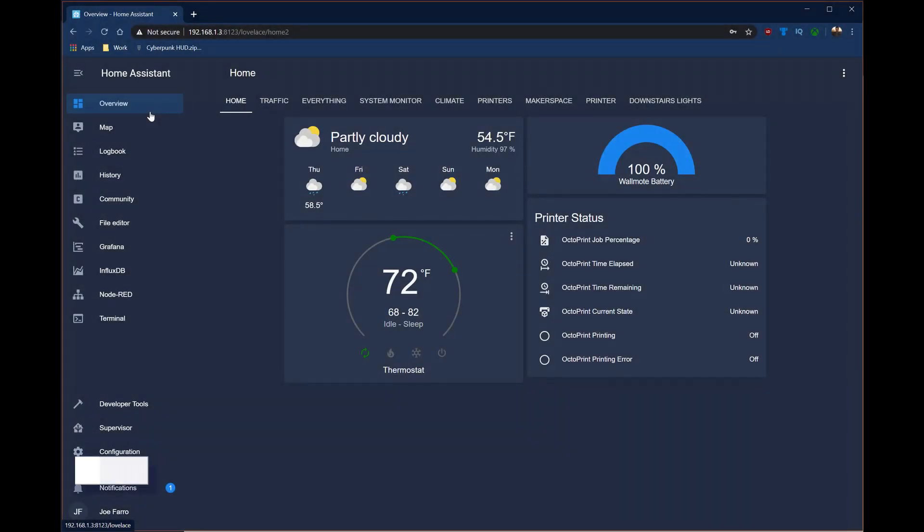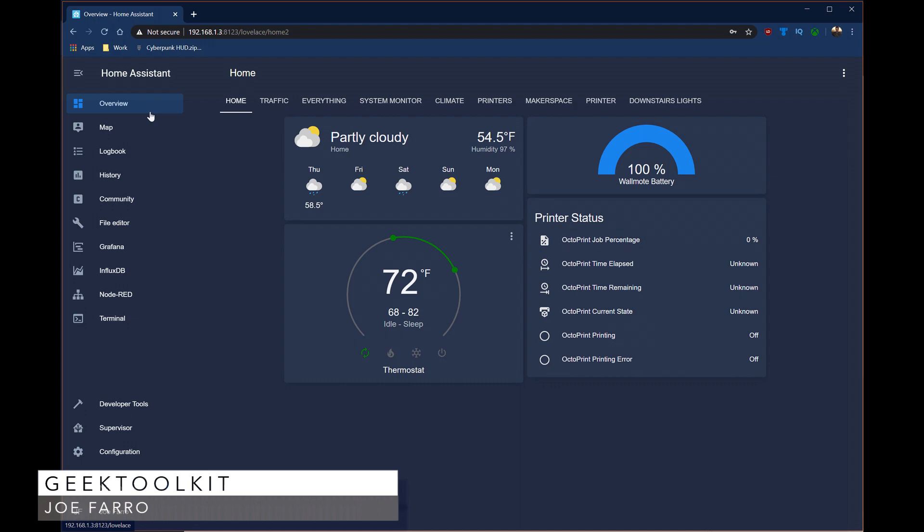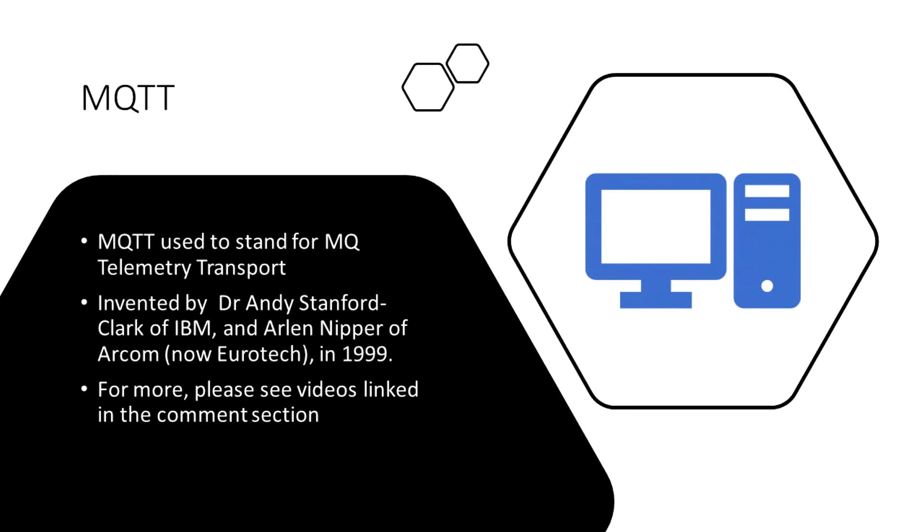Hey, it's Jeff here with Geek Toolkit and today we're going to talk about MQTT. MQTT is no longer an acronym. It's an IoT method for communication between multiple devices.